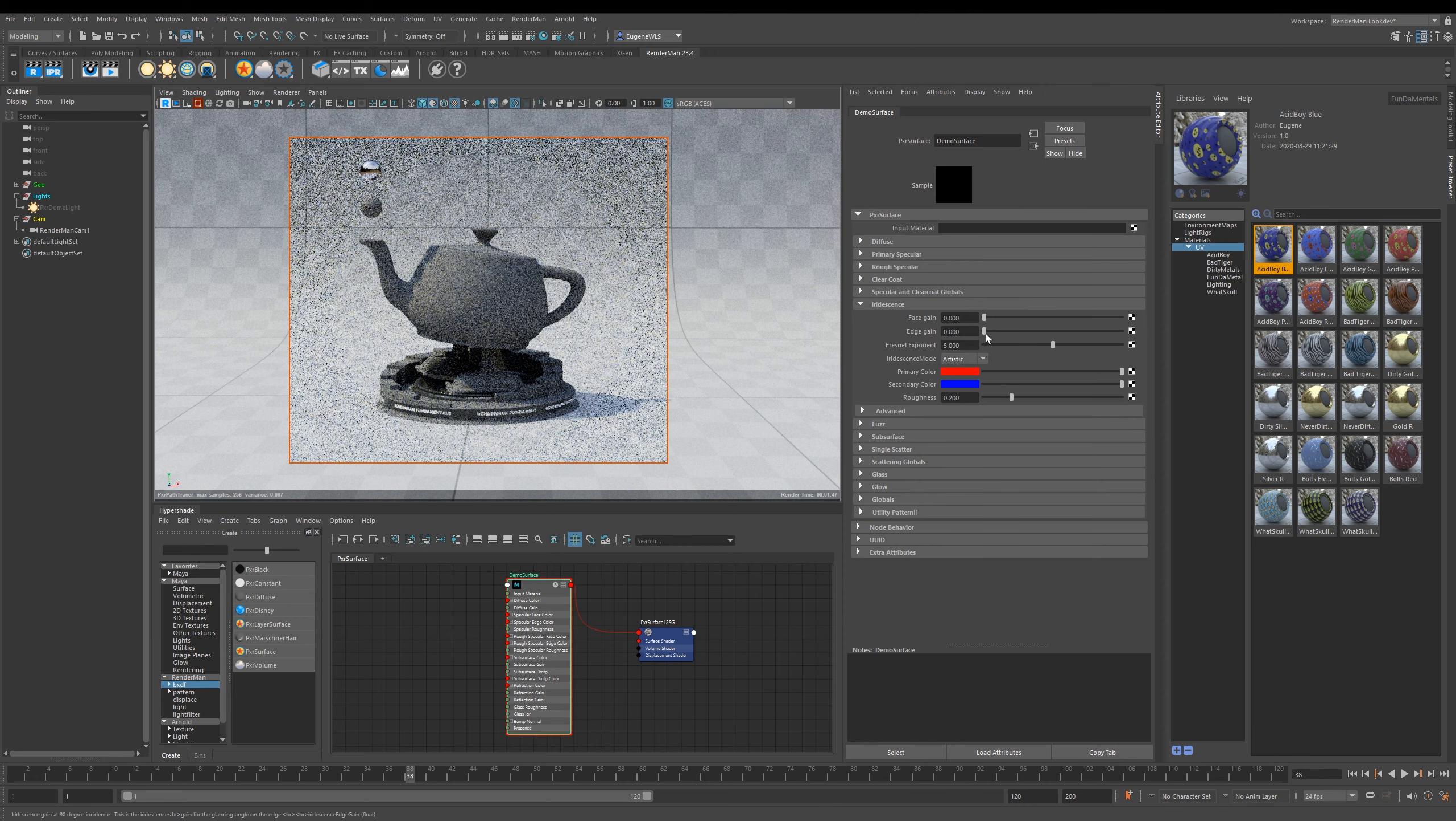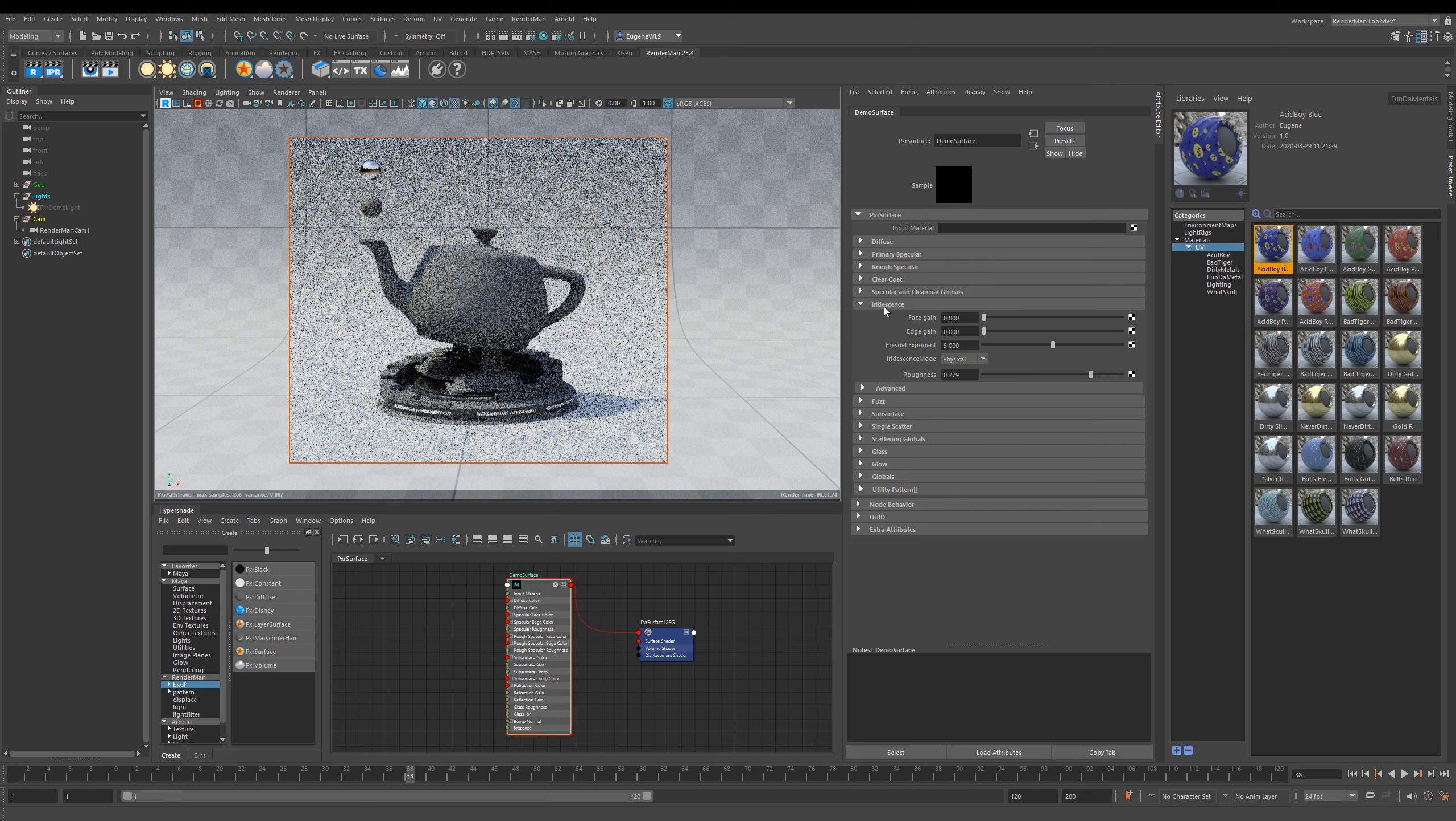In the Artistic mode, it works on the edge gain and the face gain. Then if you put it into Physical mode, it runs in a different way, and you also have this Roughness slider here as well.